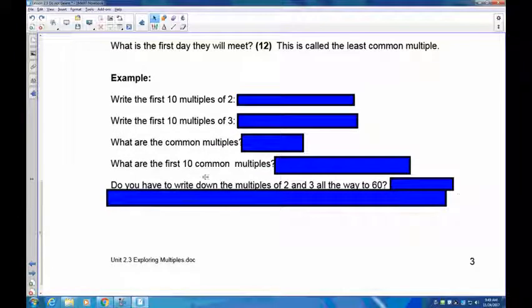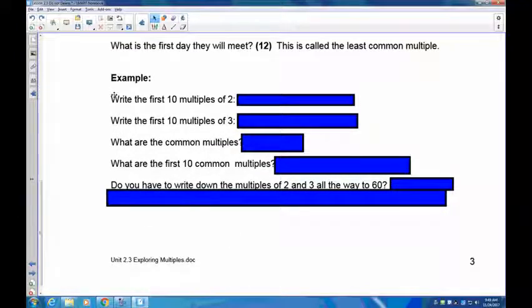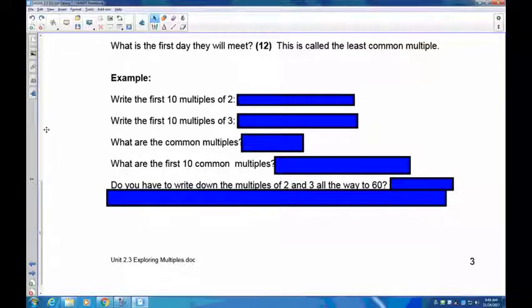Now I want you to try this next one without my help. Pause the recording, find the first 10 common multiples of 2 and 3.